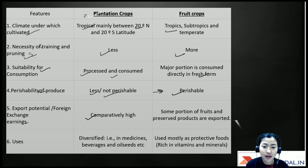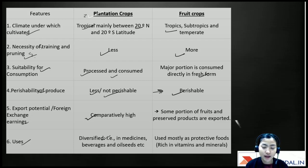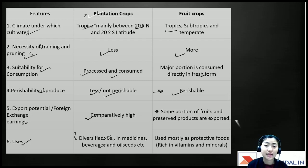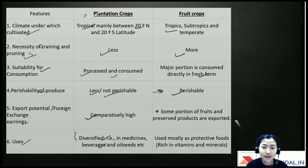The export potential and foreign exchange earnings of plantation crops are comparatively higher than fruit crops. Uses are also more diversified — they can be used in medicines, beverages, oil seeds, and industries, whereas fruit crops are mostly used for consumption only.